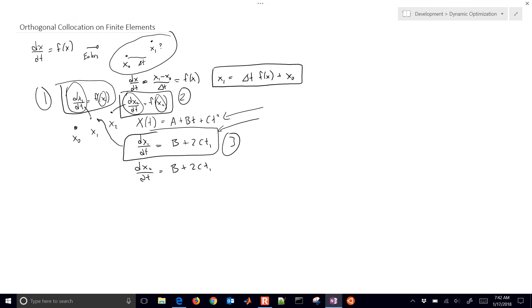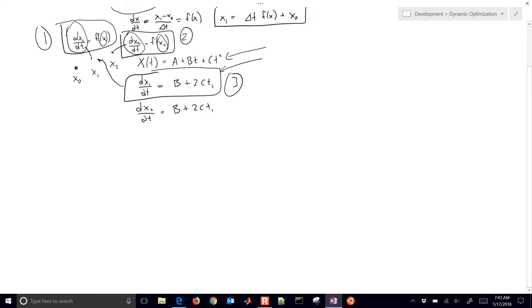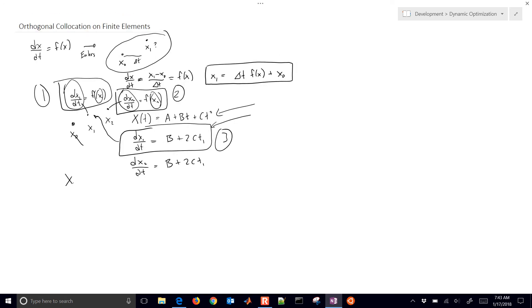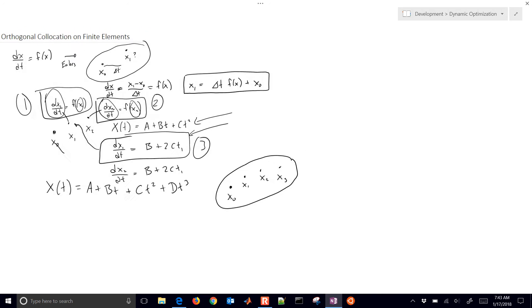Let's start with a fourth-order approach. I have x of t equals a plus bt plus ct squared plus dt cubed, and the points I have are x0, x1, x2, and x3 — four points I'm going to find a solution for.